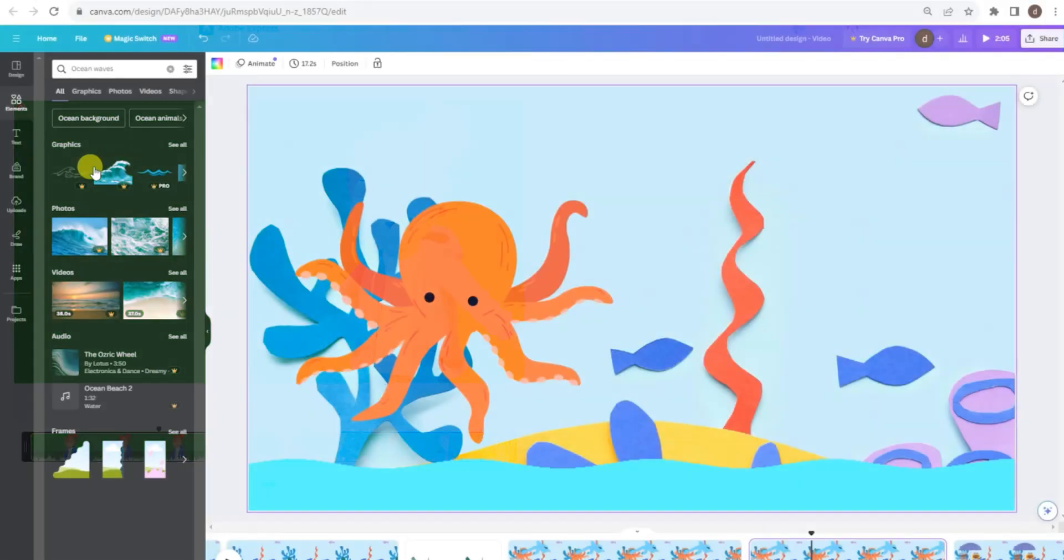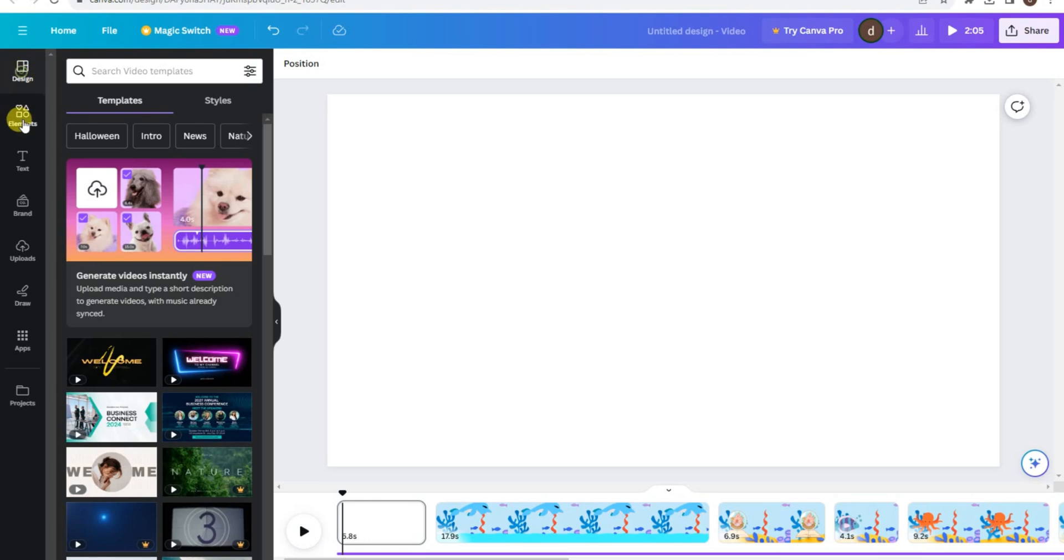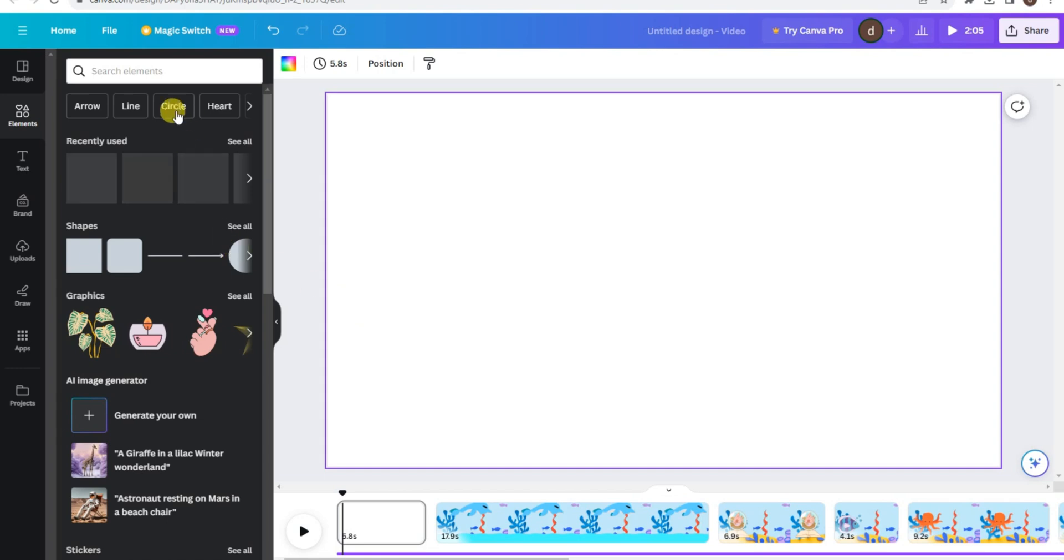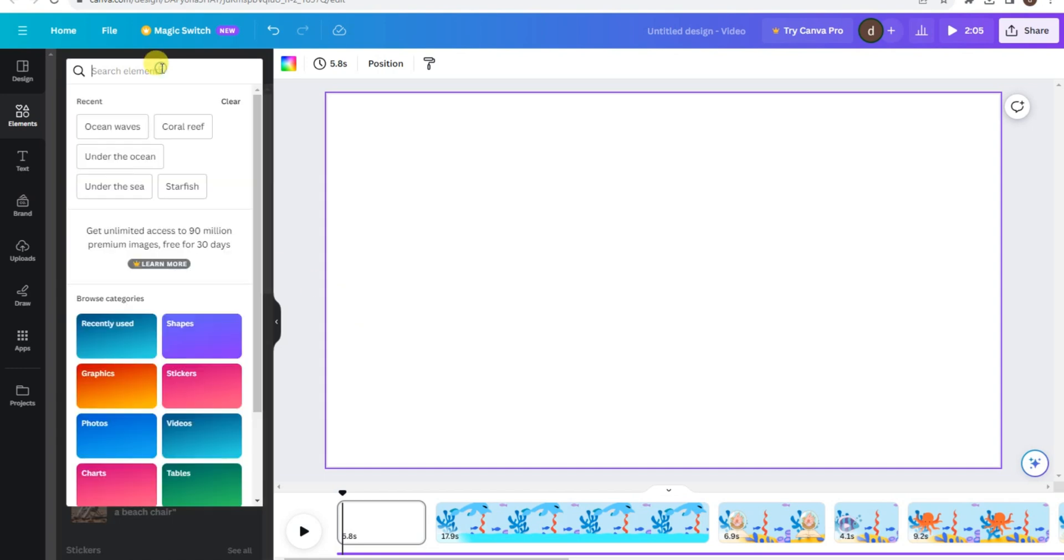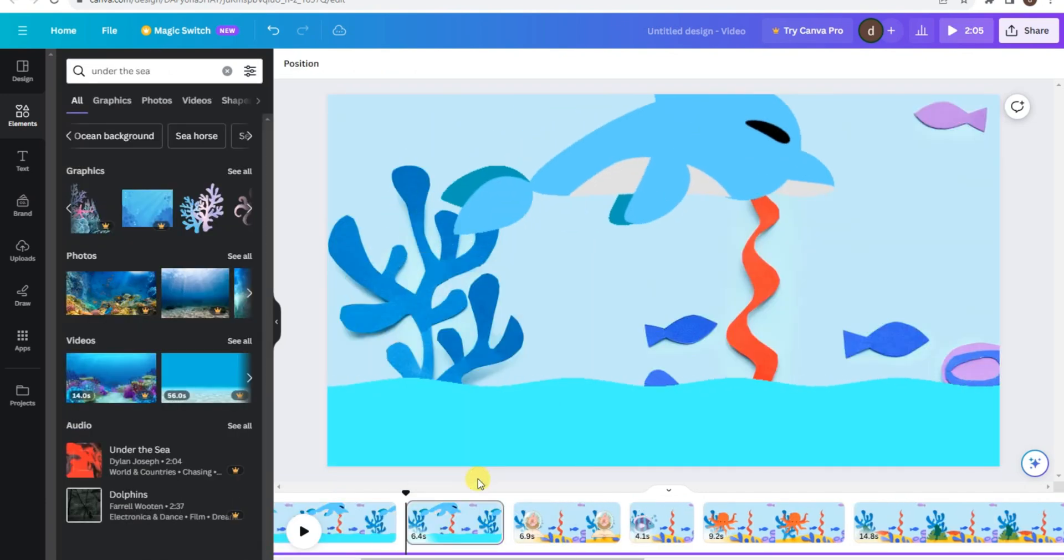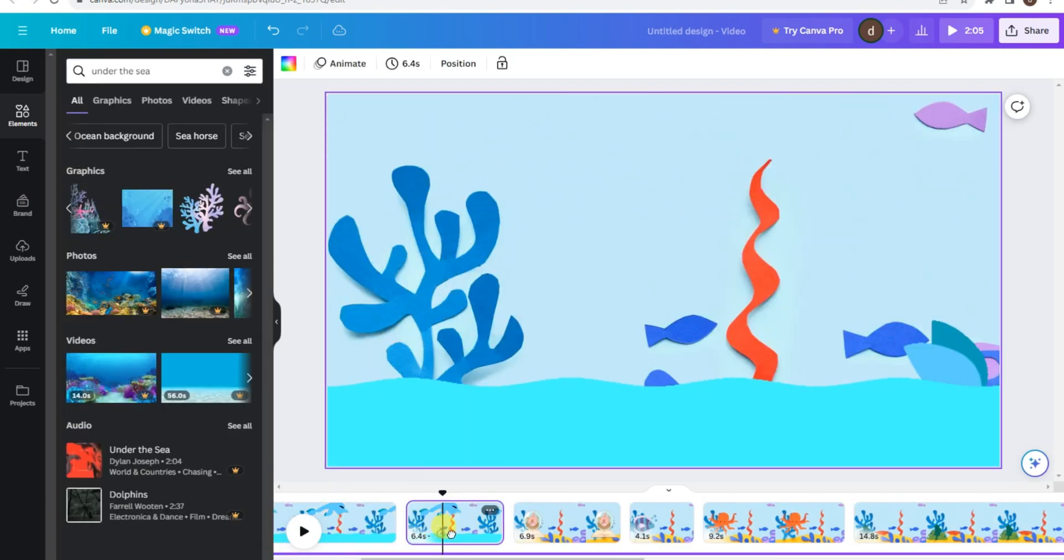Now, let's head over to Canva, a fantastic tool for creating visually stunning animations. Create a blank canvas and import your videos. To have full control over your animation, split the video into separate scenes. Right-click and split to organize your content effectively.